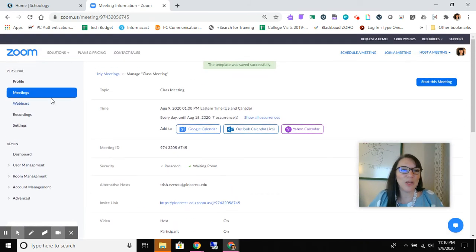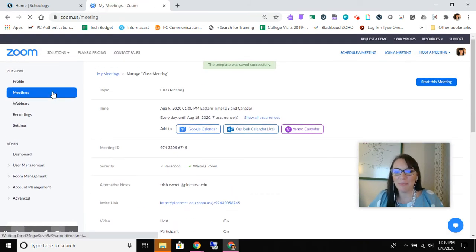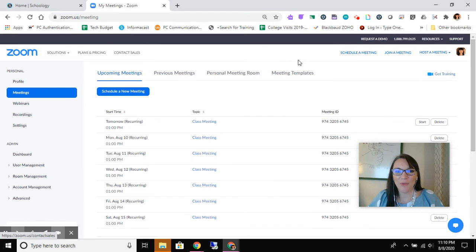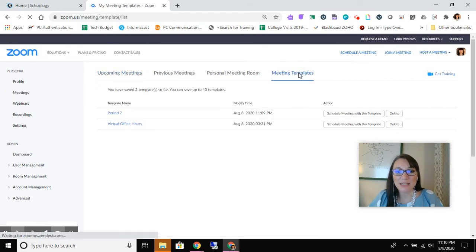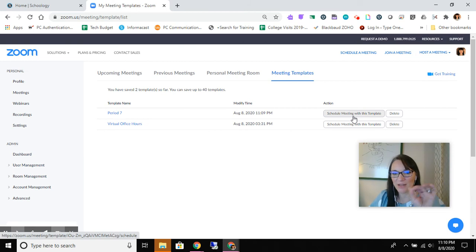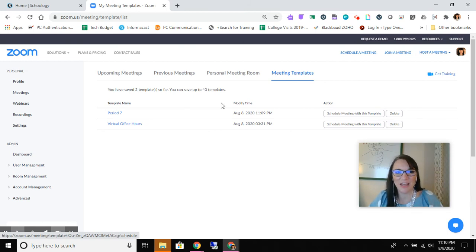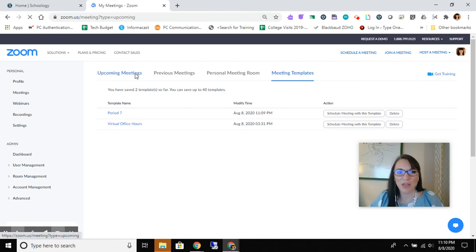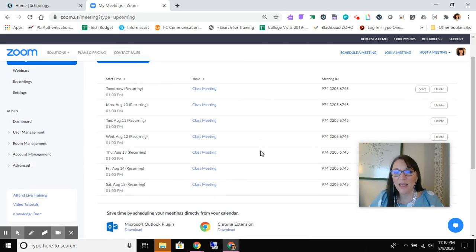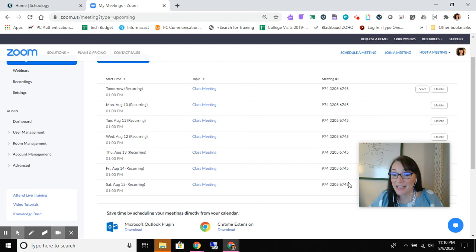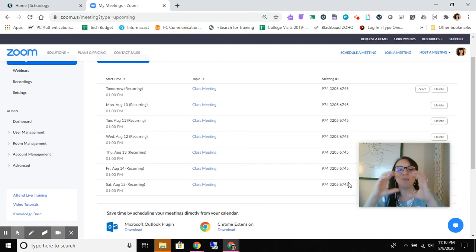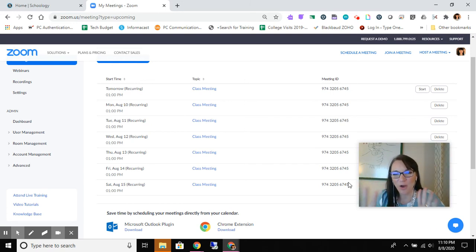And now when we go into our meetings and we look at our meeting templates, check it out. I can schedule a meeting with this template and it just kind of automatically is gonna fill in. And now if you look at my upcoming meetings, because I have that recurrence going, notice that the meeting ID is the same. So the link is the same. So you really just have that same room, one link for everybody. So I hope this is helpful.